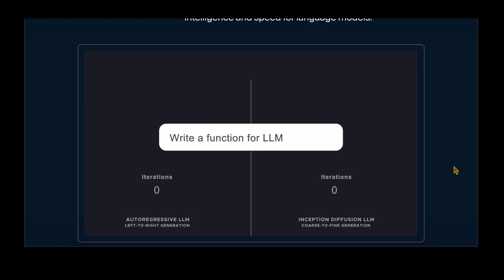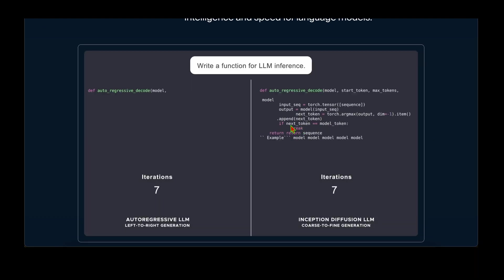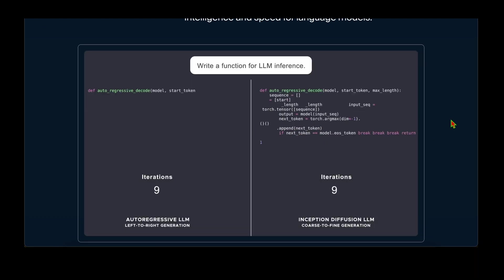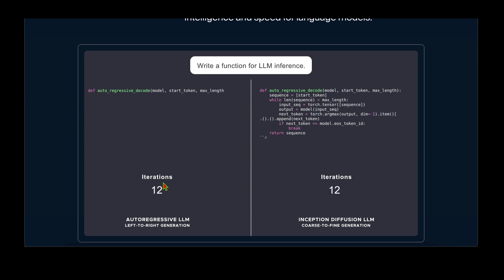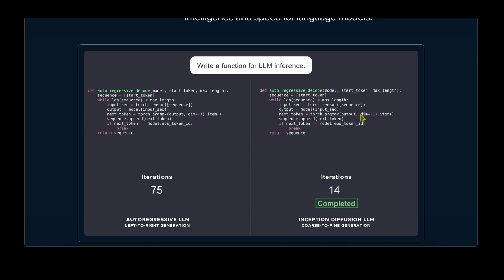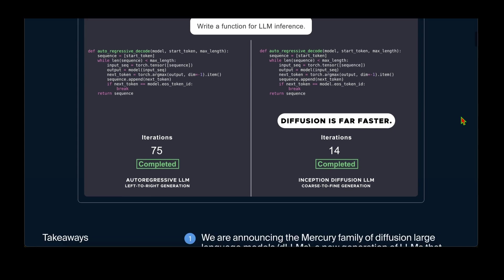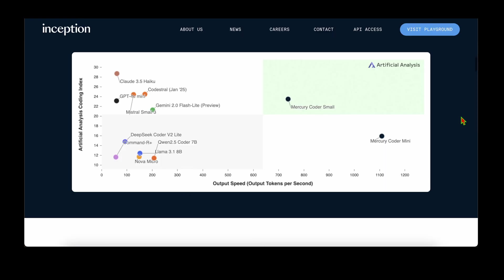Looking at their blog, it starts with the comparison video showing the number of iterations for both standard autoregressive LLM and the diffusion LLM. In terms of performance, we can see Mercury Coder is at the top right, while all other models including DeepSeek, GPT-4o mini, and Claude 3.5 Haiku are on the left at less than 500 tokens. Mercury Coder is well above 700 tokens.